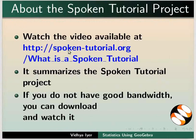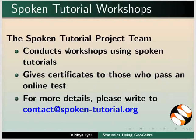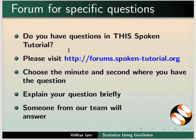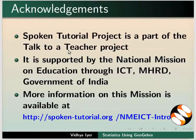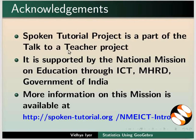The video at the following link summarizes the Spoken Tutorial Project. Please download and watch it. The Spoken Tutorial Project team conducts workshops and gives certificates. For more details, please write to us. Please post your timed queries on this forum. Spoken Tutorial Project is funded by NMEICT, MHRD, Government of India. More information on this mission is available at this link. This is Vidya Iyer from IIT Bombay signing off. Thank you for joining.